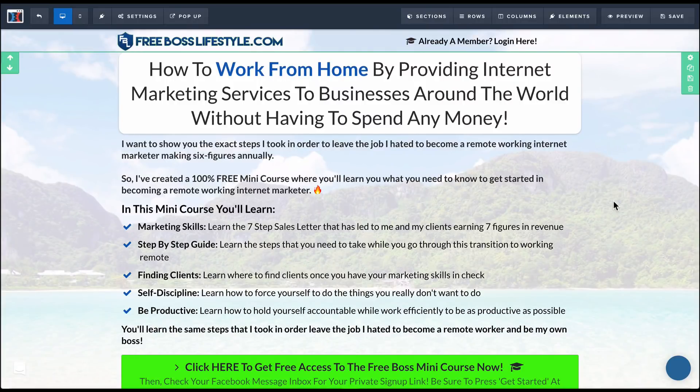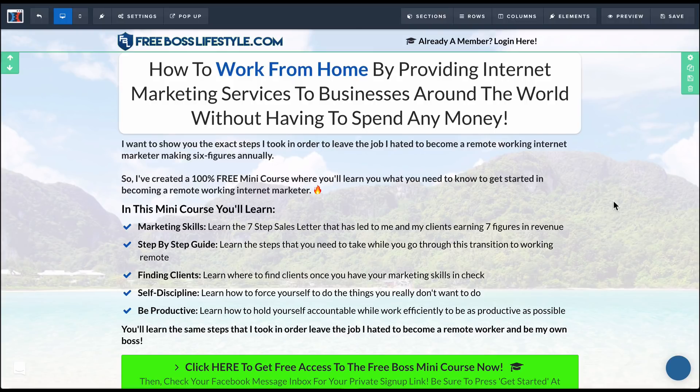What up Freebosses? In this video I'm going to show you how to embed a Google Maps into your ClickFunnels landing page and also have it be responsive so that it sizes down and looks really great on desktop and looks really good on mobile.